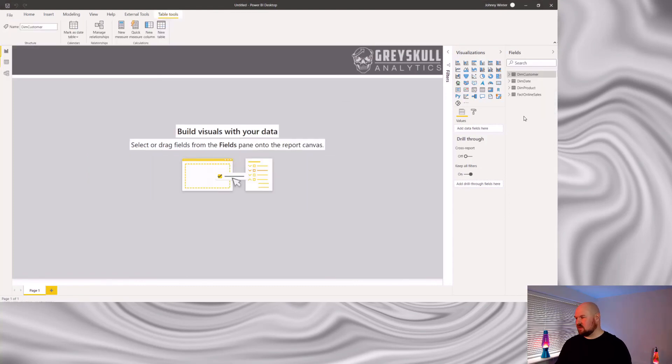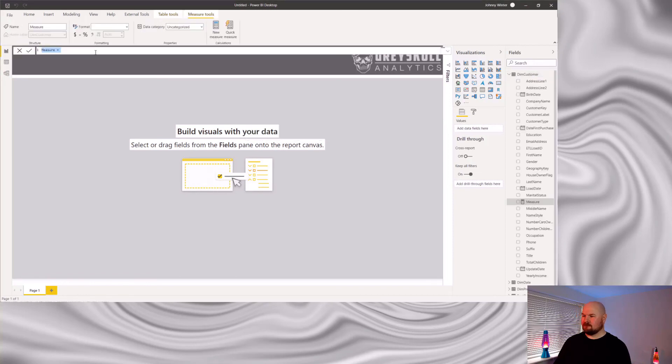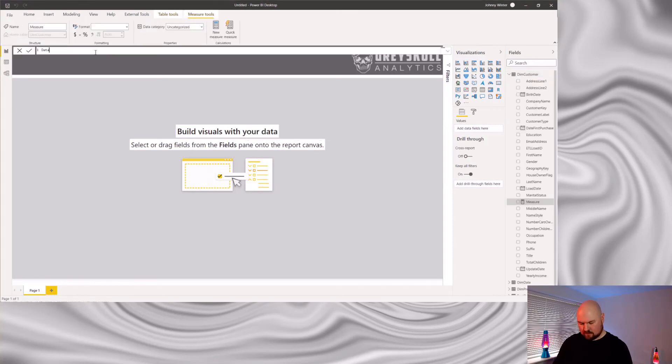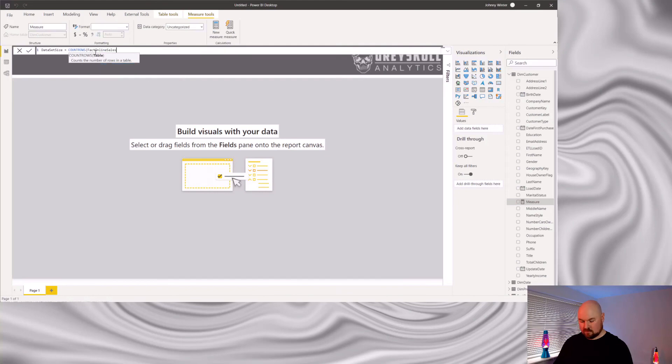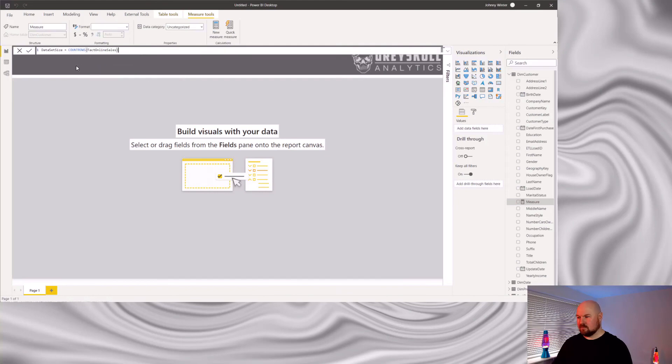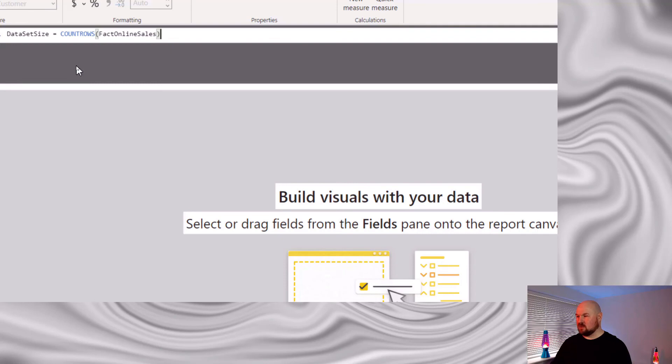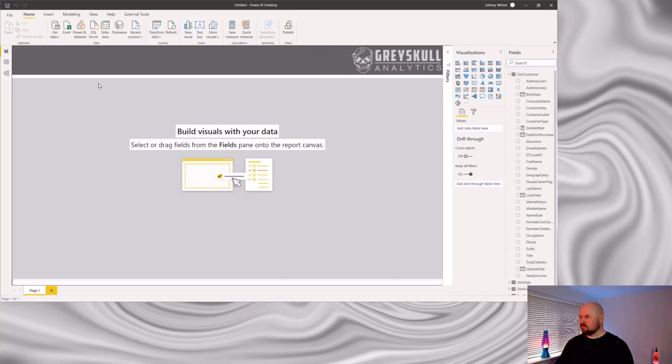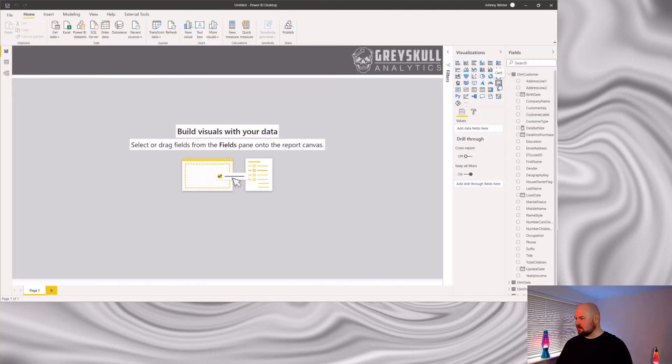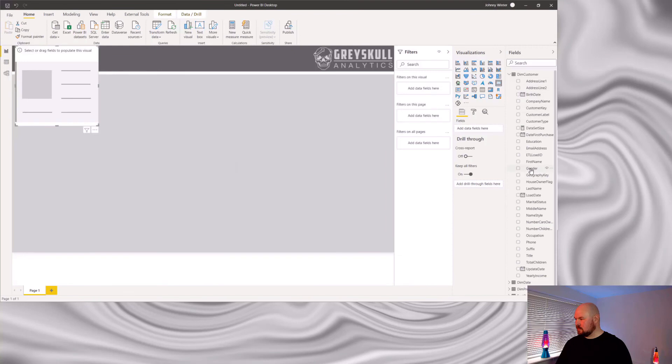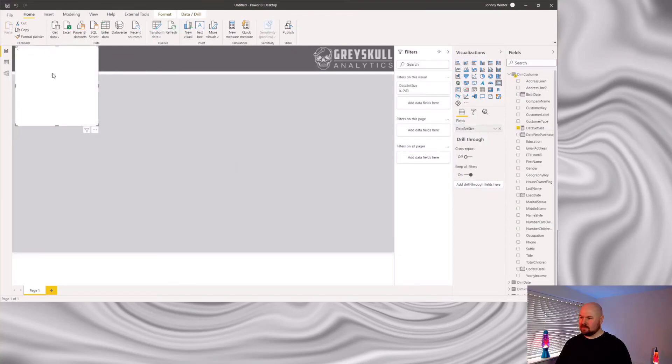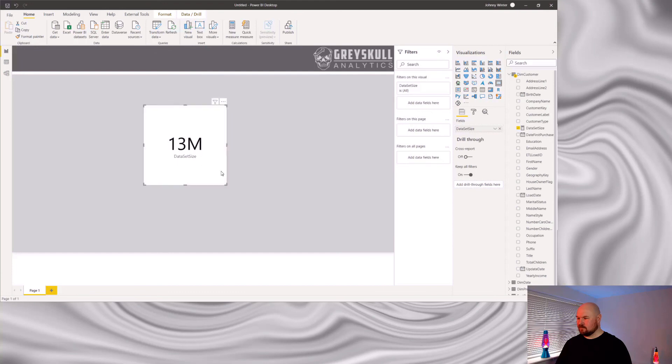Now, just to demonstrate the size of the data set, if I create a new measure, just to count the number of rows in fact online sales, which I know is the biggest fact table in this data set. Add a card. Select our new measure. As you can see, we've got 13 million records.